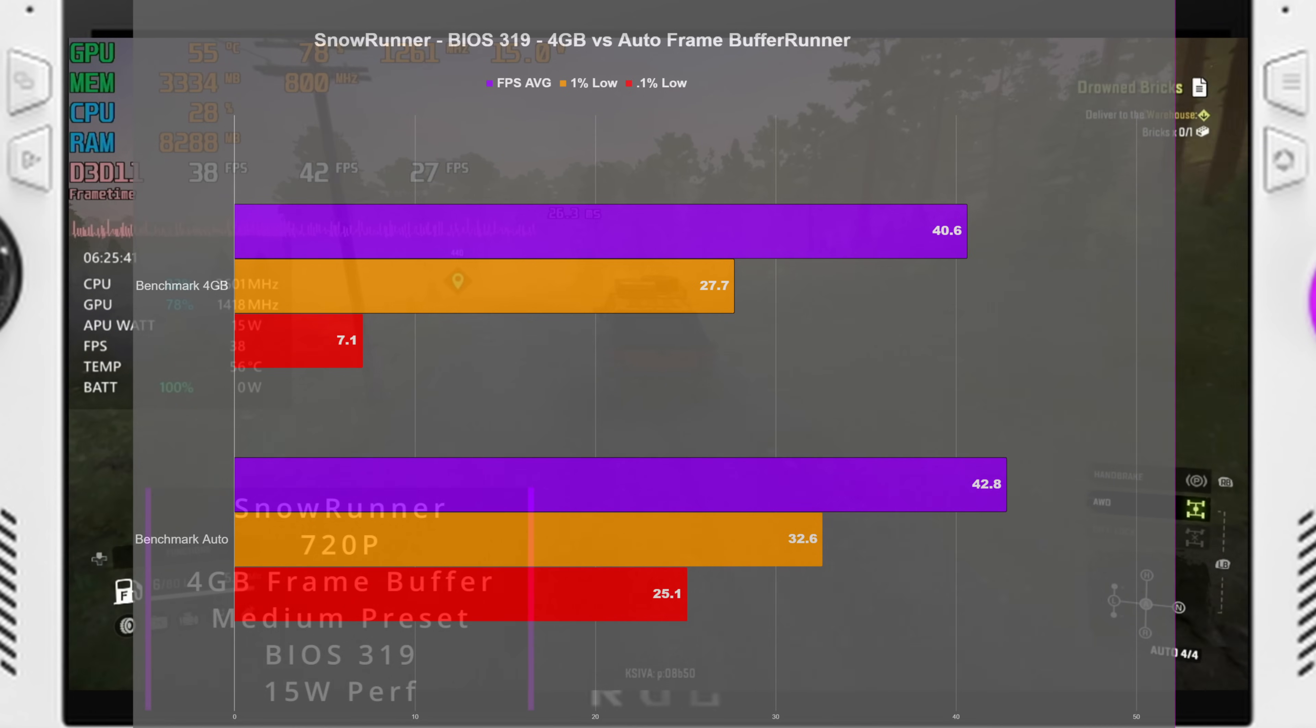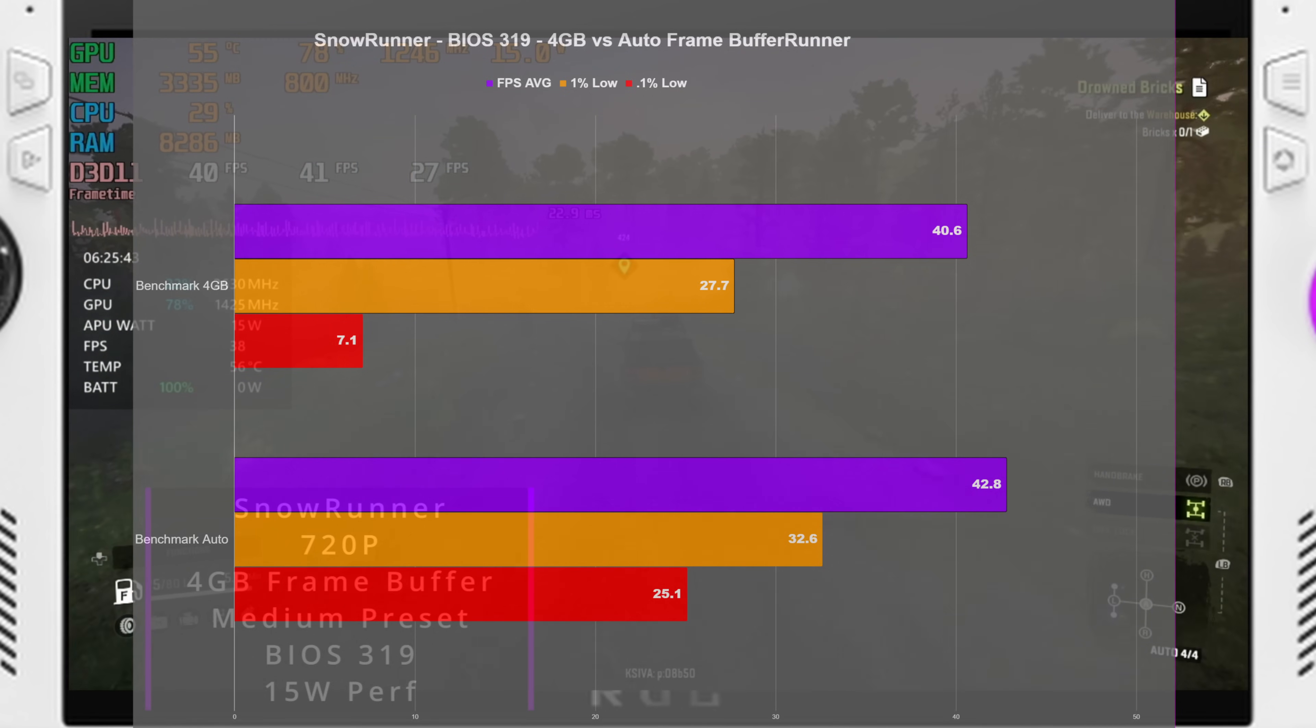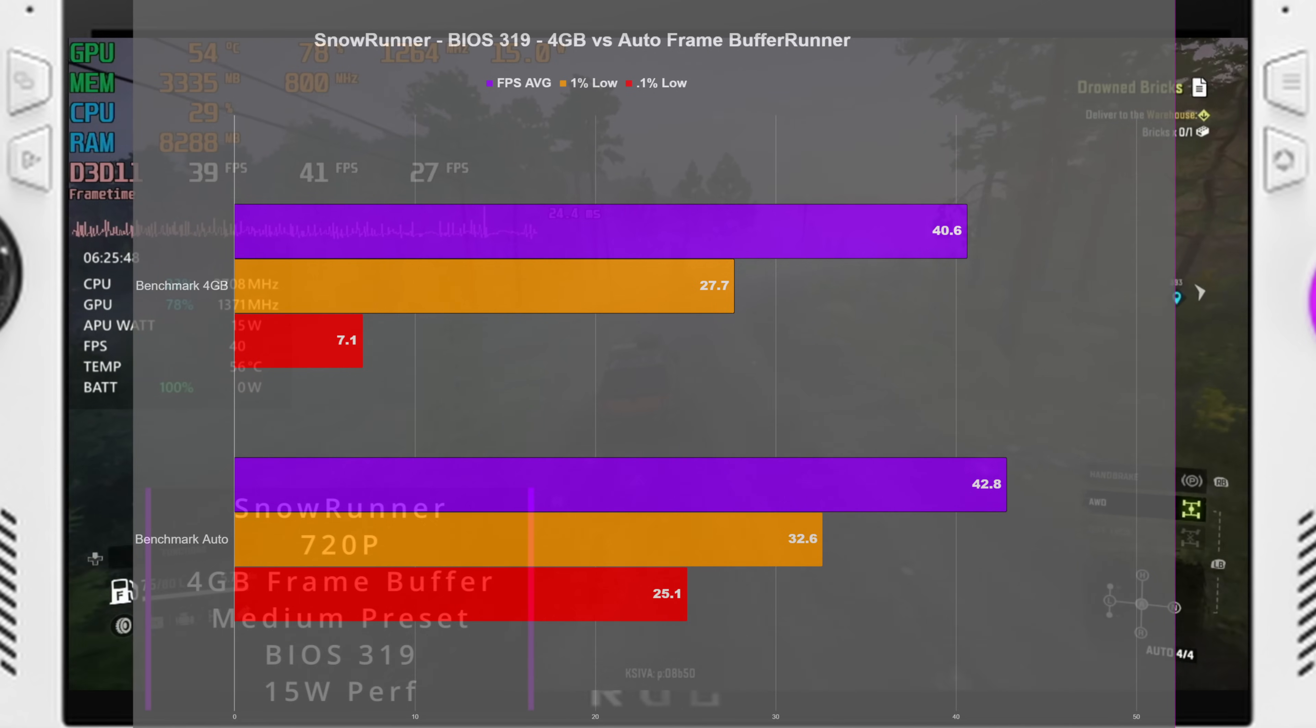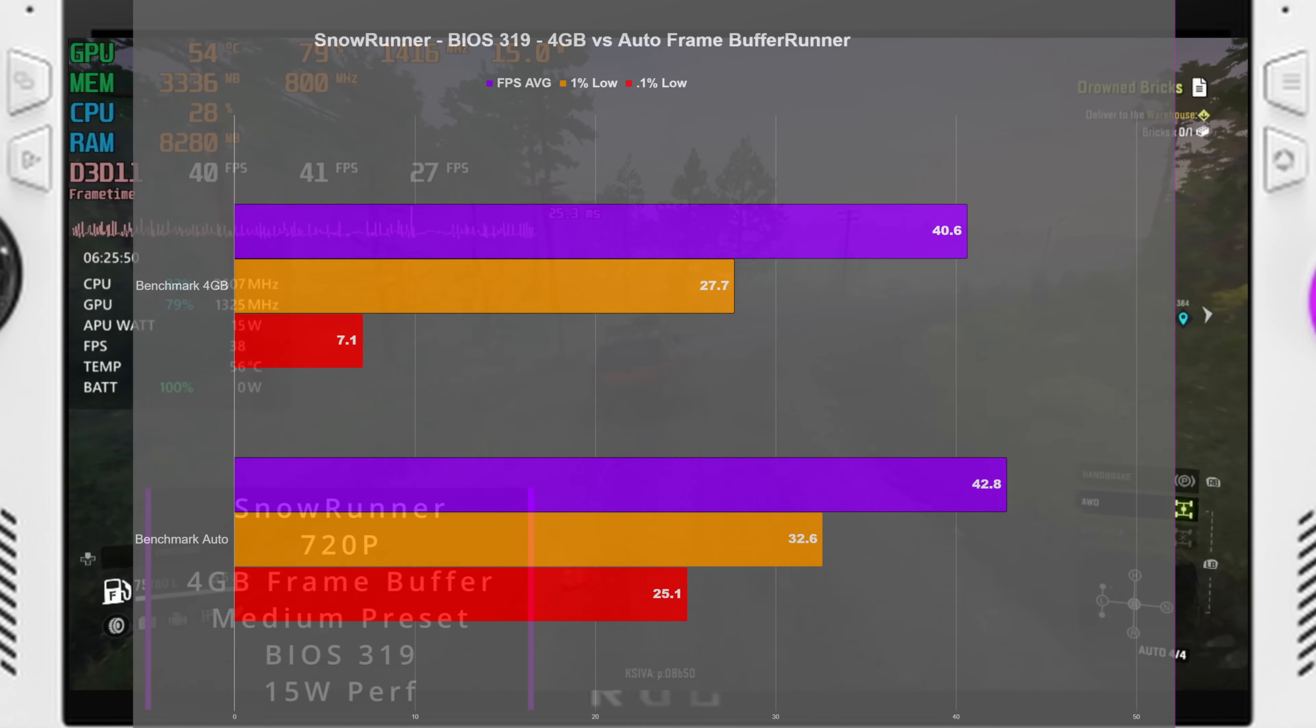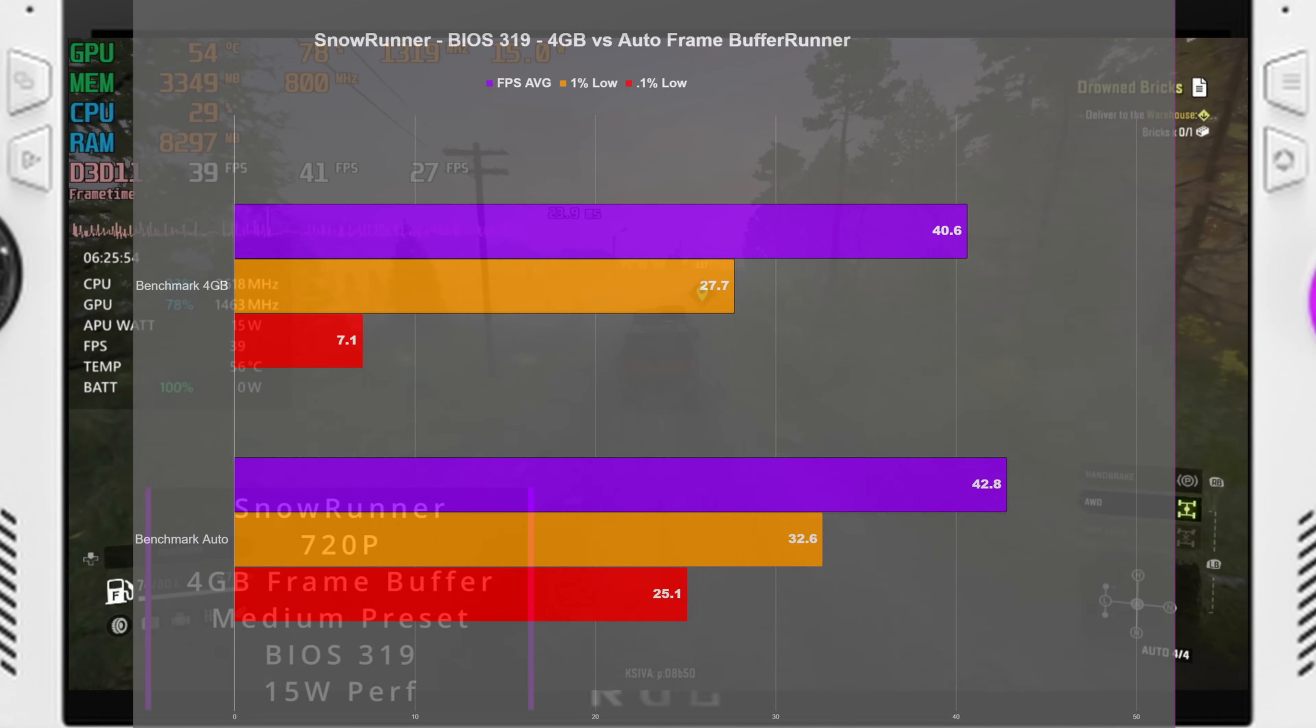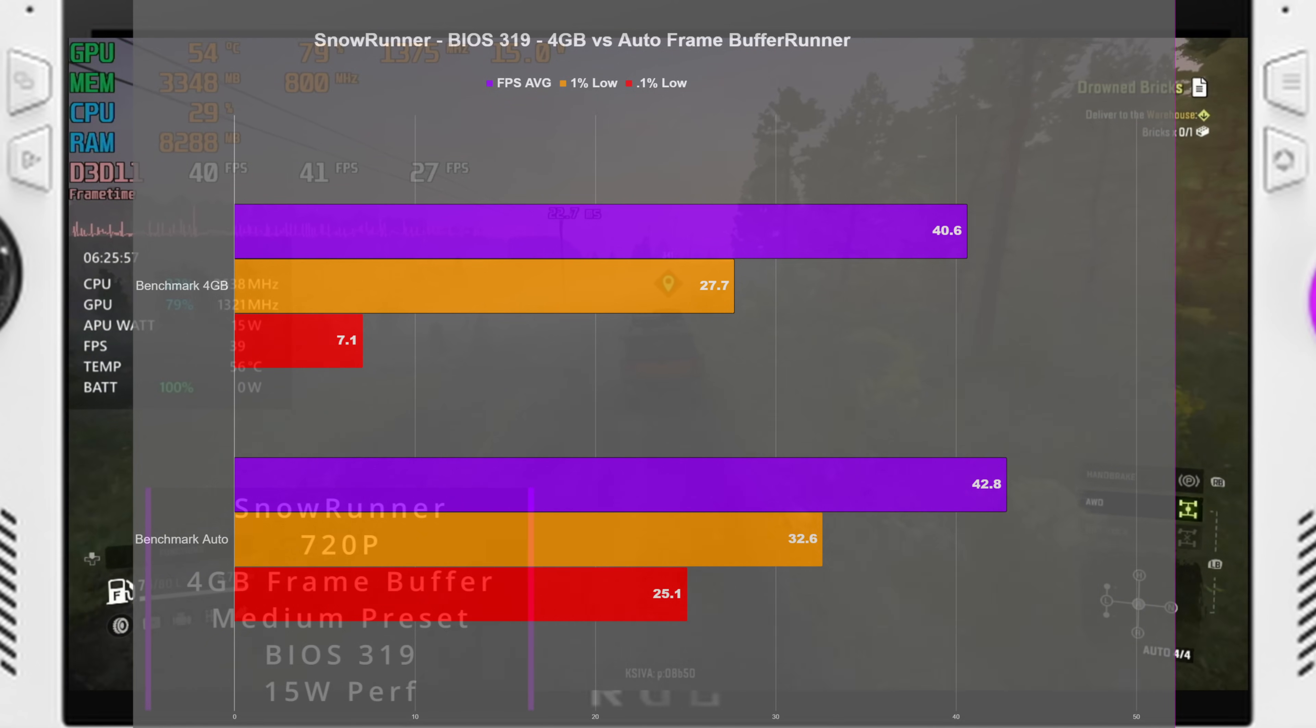just looking at the 1% lows, 27.7 on 4GB versus 32.6 on Auto. And then the overall frame rate average as well was a 40.6 on 4GB versus 42.8 on Auto.